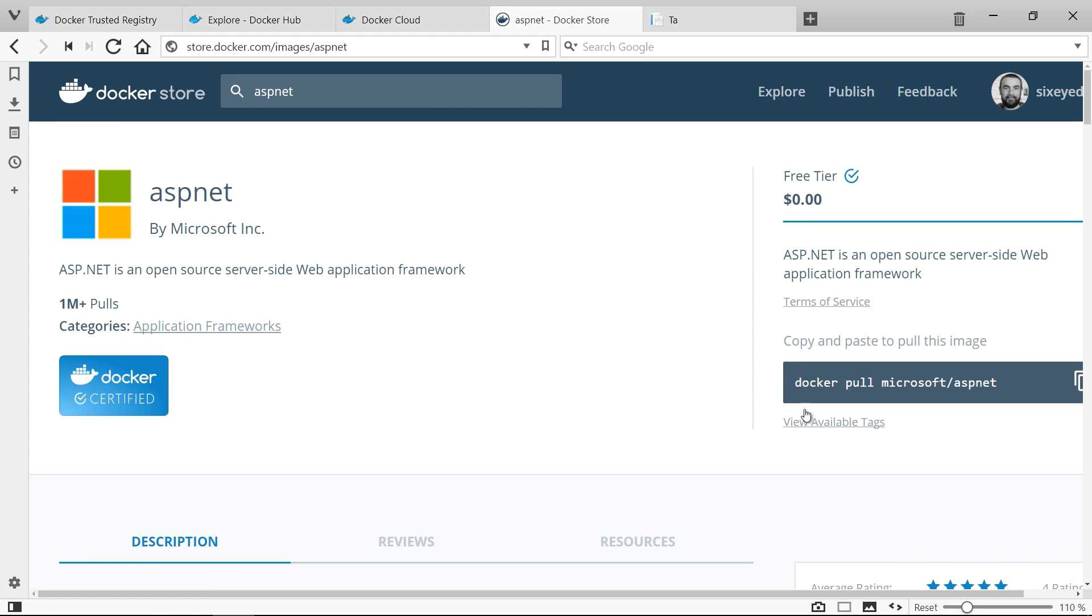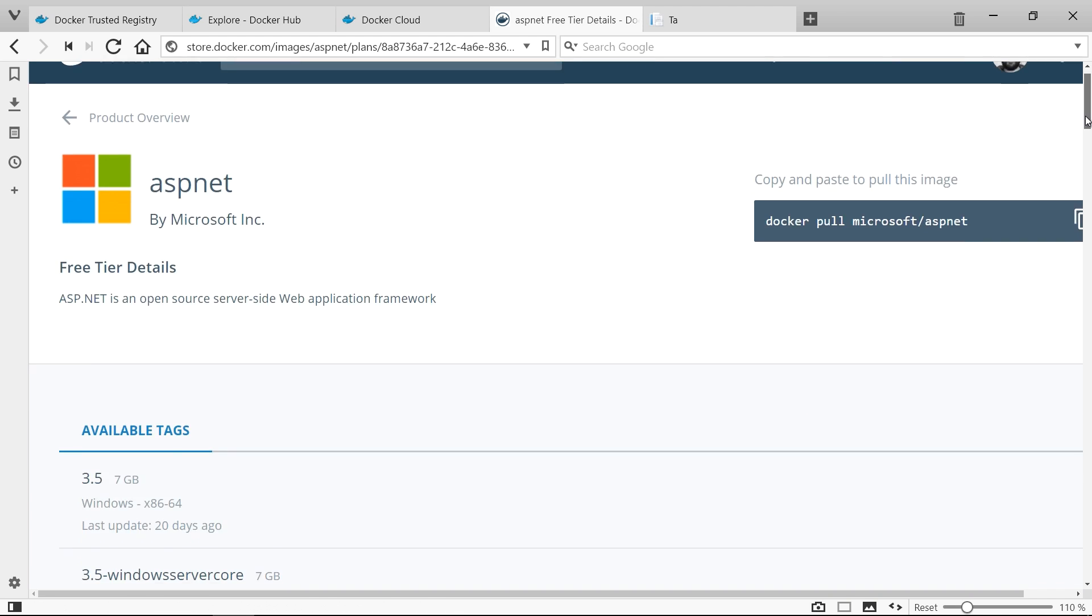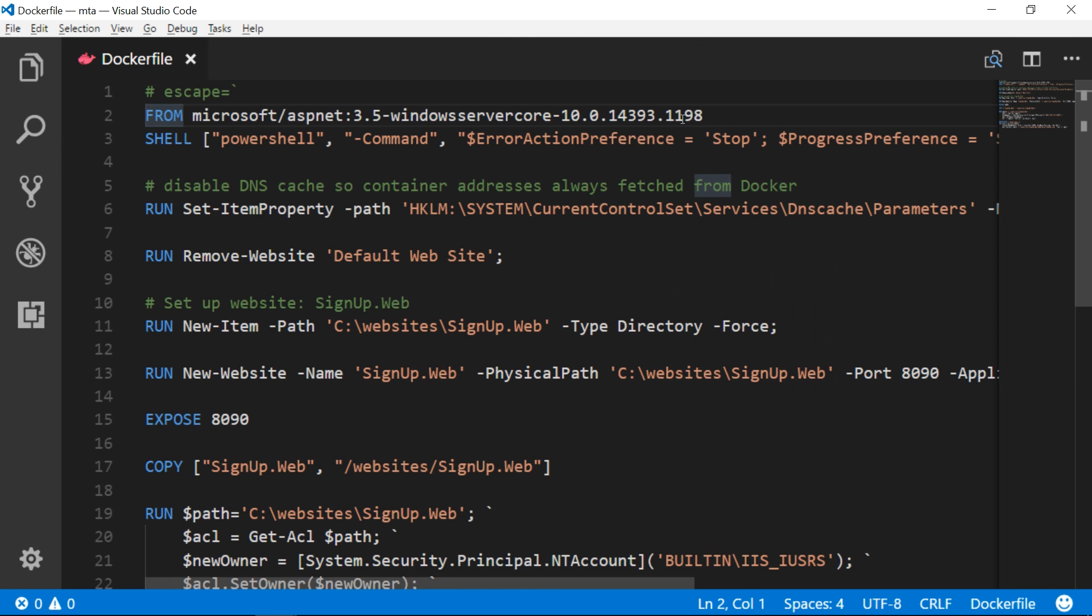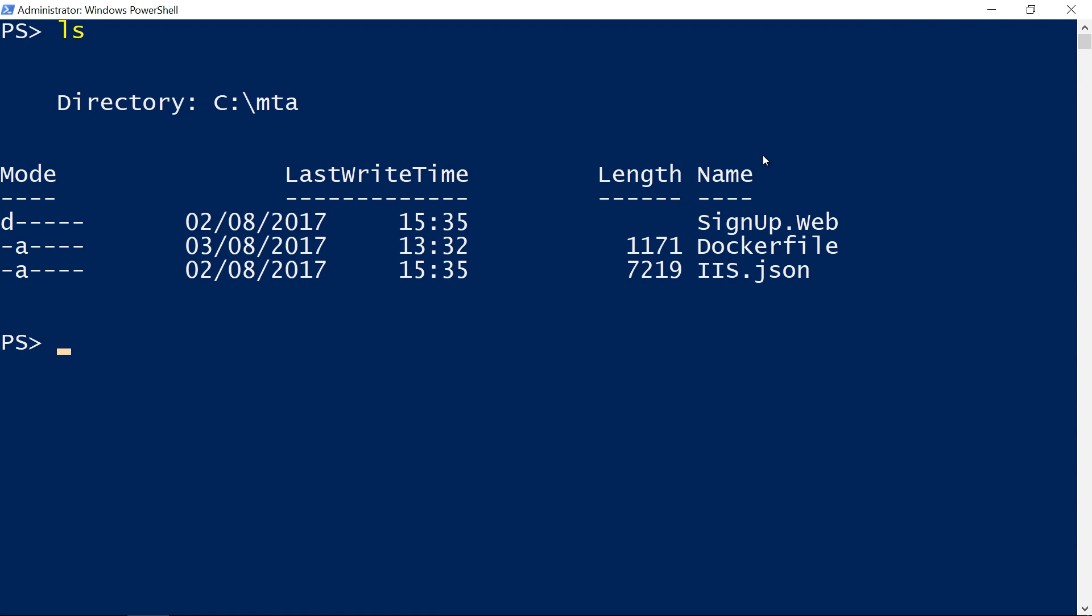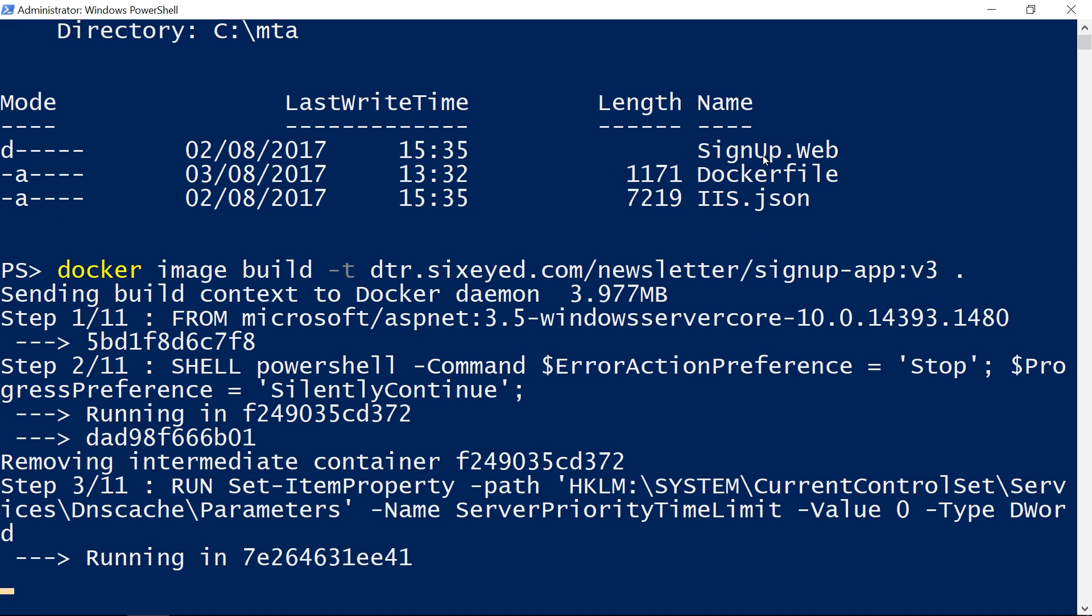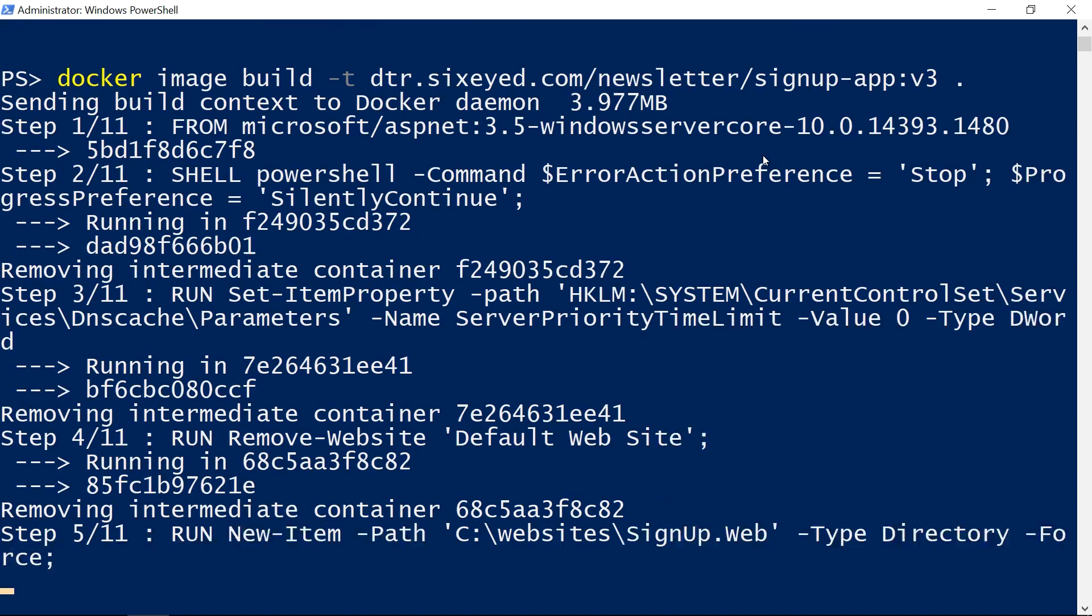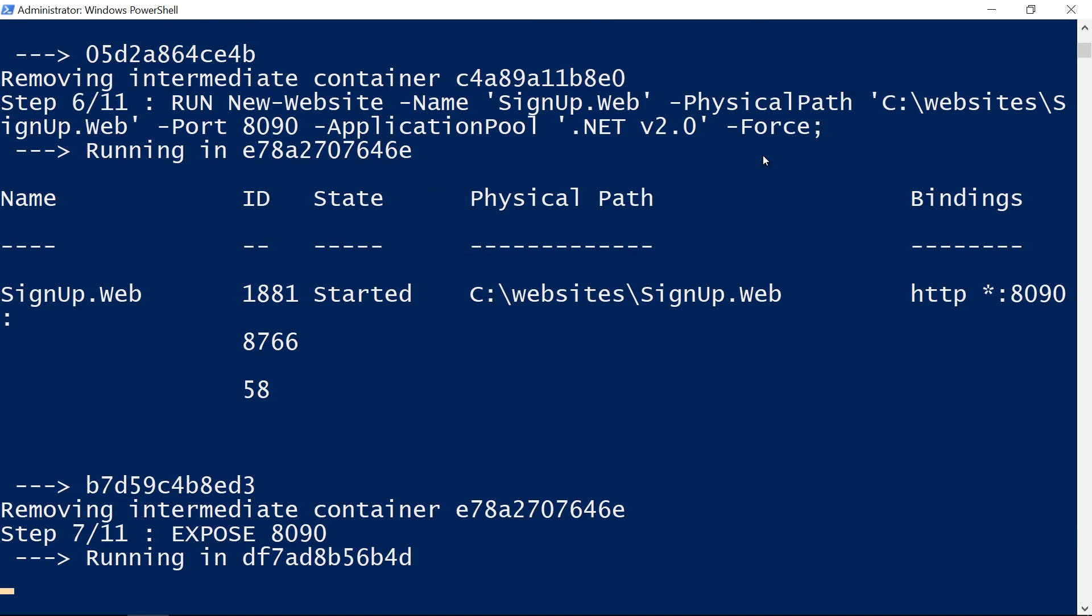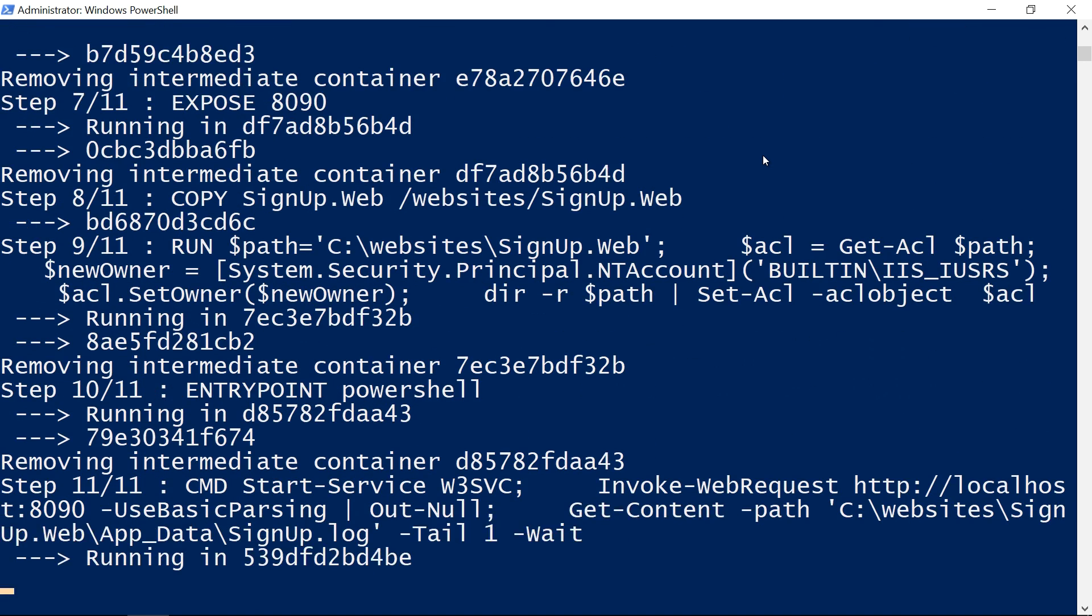My app is currently based on revision 1198 and if I check on docker store there is a later version available. 1480 will have hot fixes and security patches so to update Windows I just change the from line in the docker file to use the 1480 tag and then build the image. I'll use the same image name so I can push this image up to my dtr repository but I'll use a different version number in the tag. The very first instruction in the docker file has changed now so that breaks the cache for the rest of the layers and docker will execute all the instructions in the build.